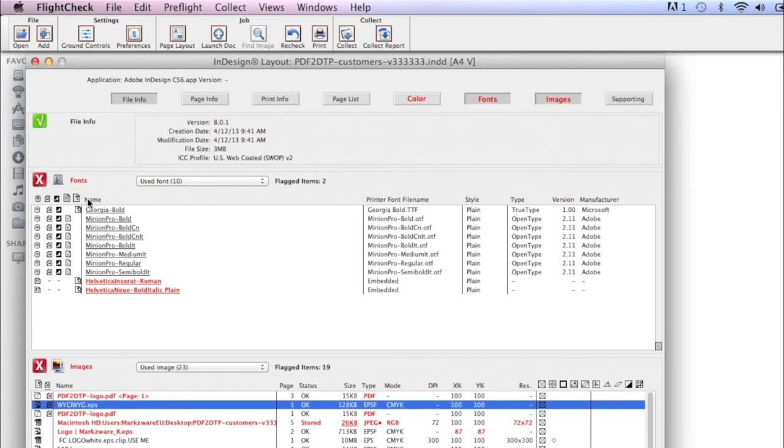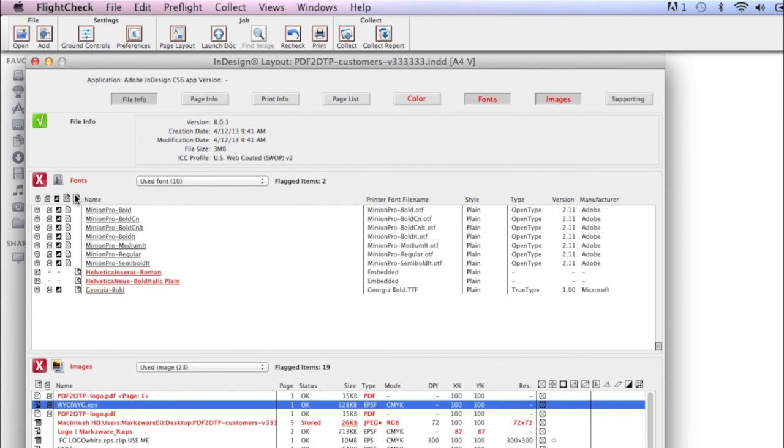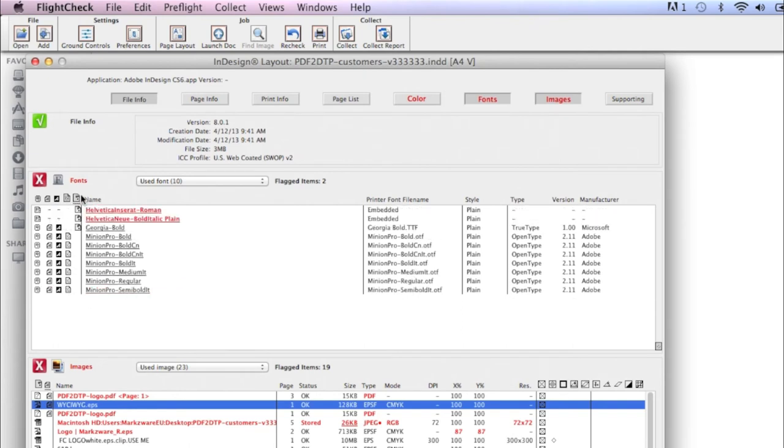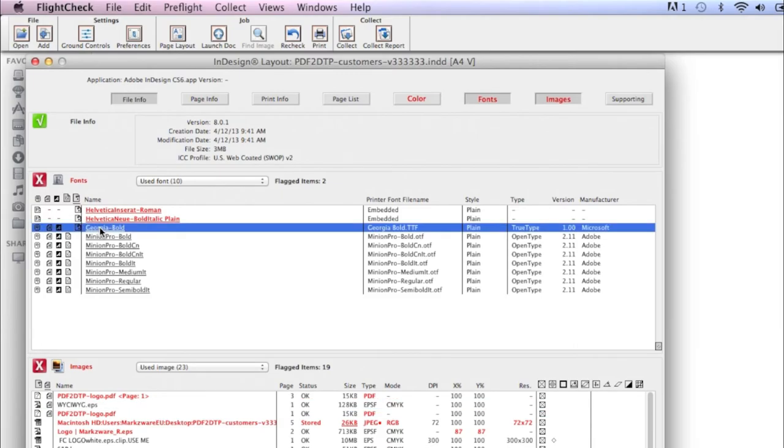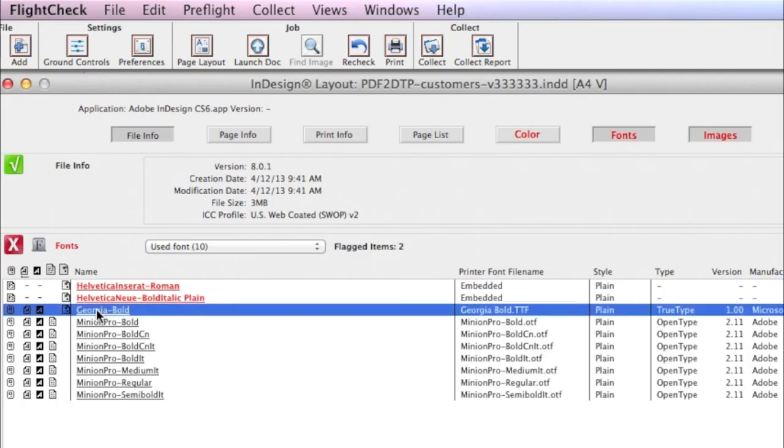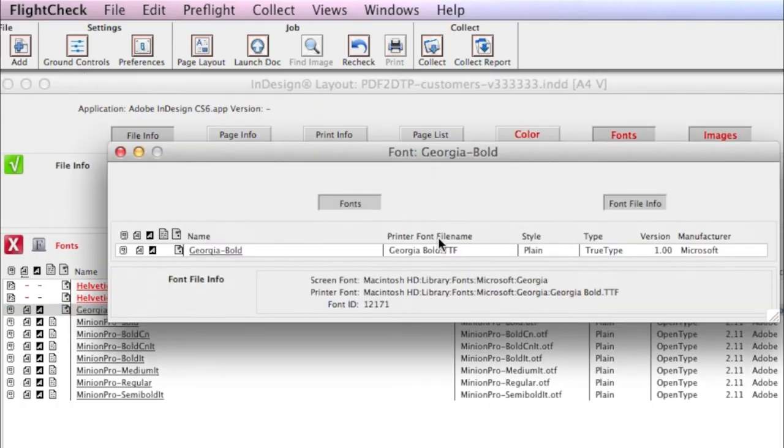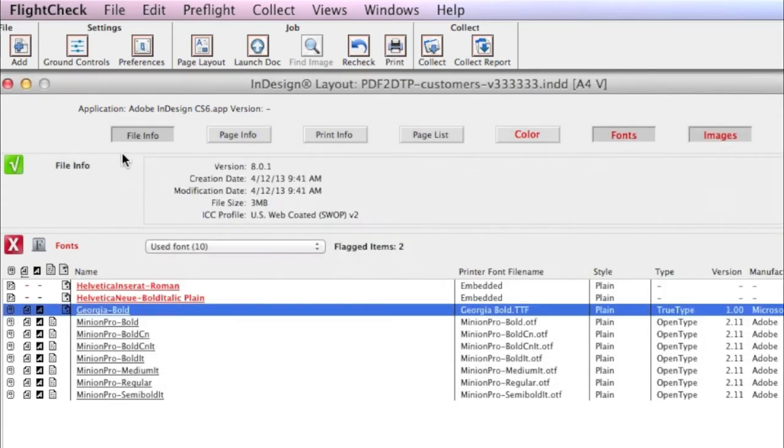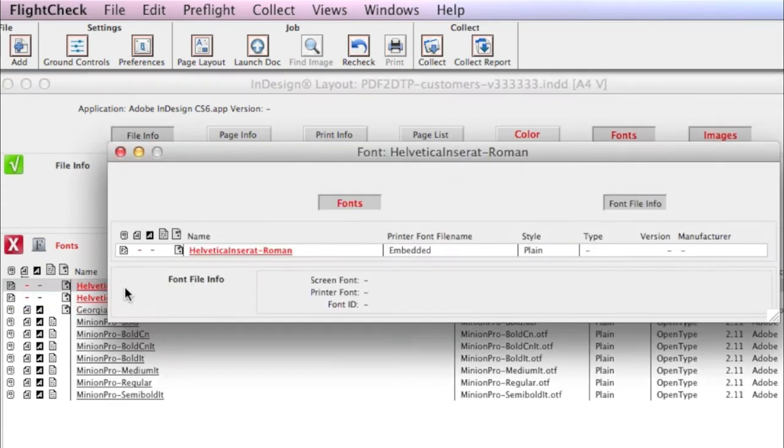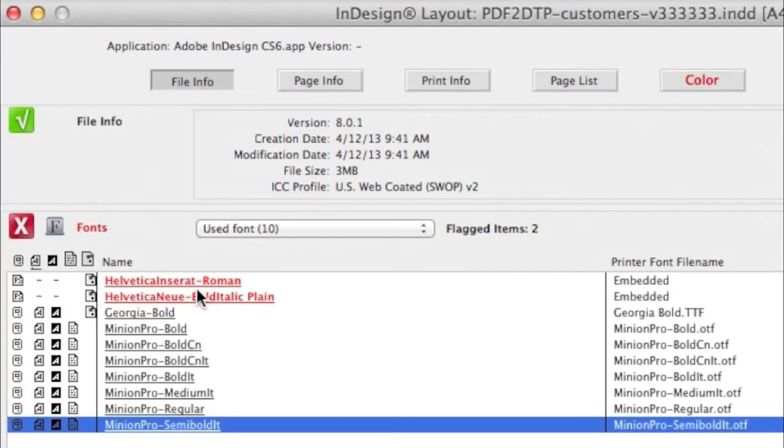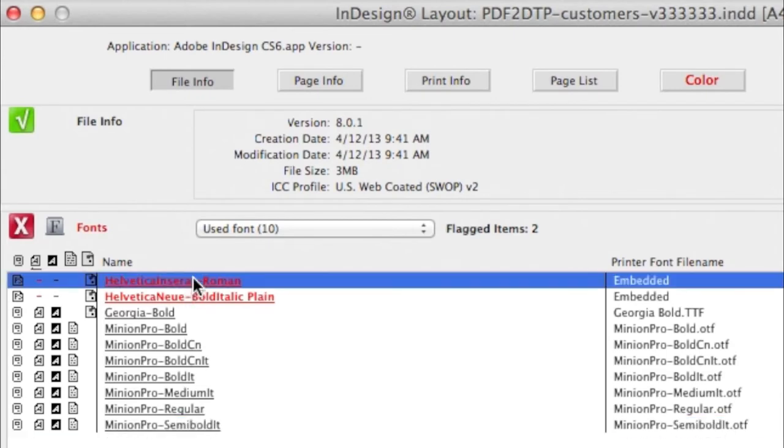And, once again, you'll see up here, in the Fonts section, I can now see Georgia Bold. You see right where it is. But, these fonts, we don't have them. That's why it's red. They're red because we don't have these fonts on our system.